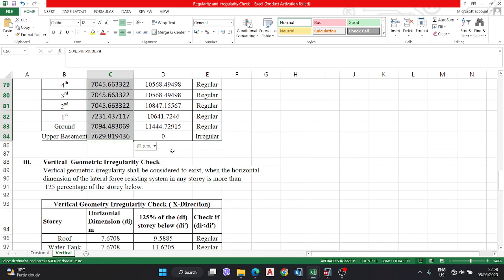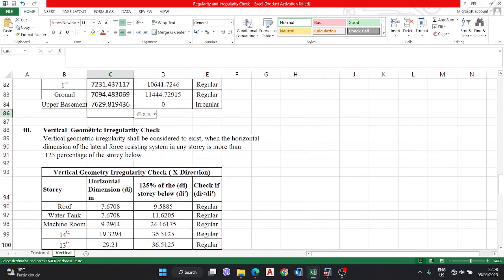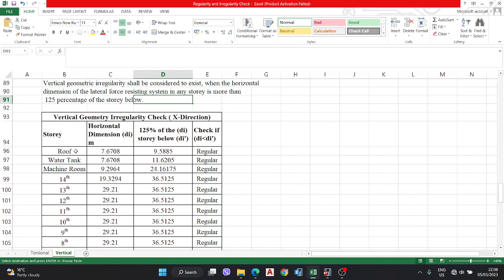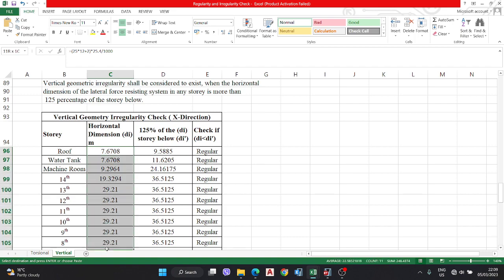The third check is vertical geometry irregularity. This shall be considered to exist when the horizontal dimension of the lateral force resisting system in any story is more than 125 percent of the story below. For example, the horizontal dimension of the roof must be checked against 125 percent of the water tank story below.